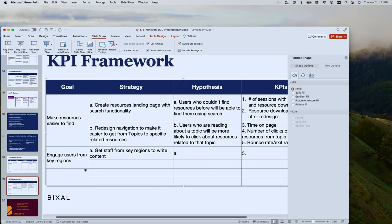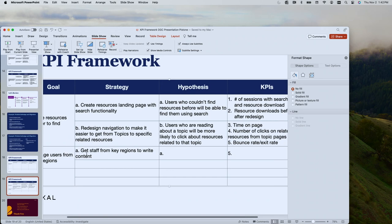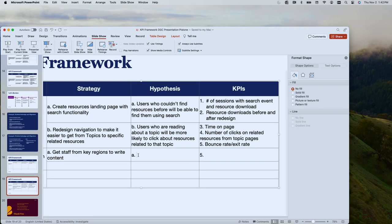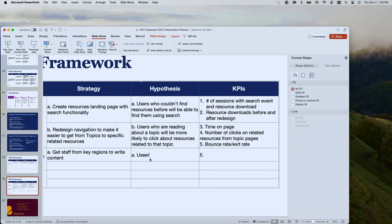The next goal is to engage users from key regions — we don't have to specify which regions, we're keeping it general. One strategy is to get staff from those key regions to write content. Now I'd like to hear a hypothesis. What do we think is going to happen? Is it that users from that key region would relate more to the topic because it's specific to where they're from?